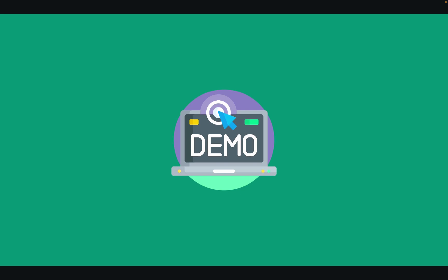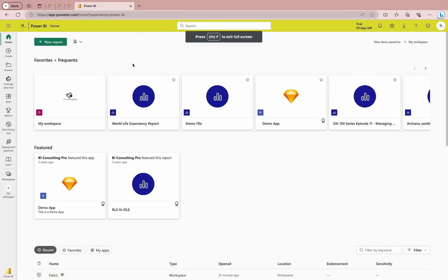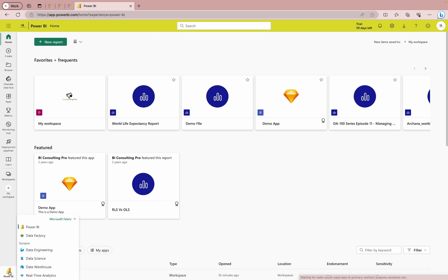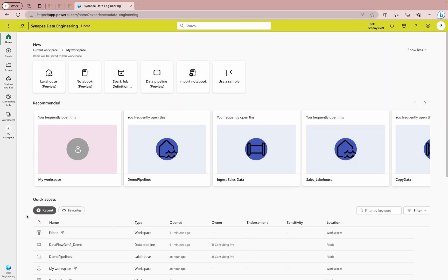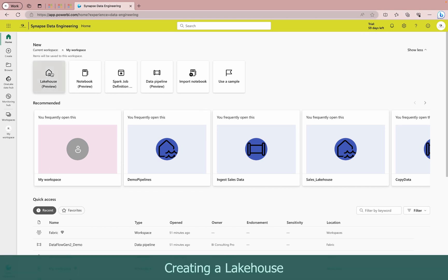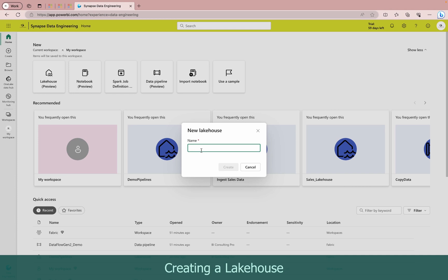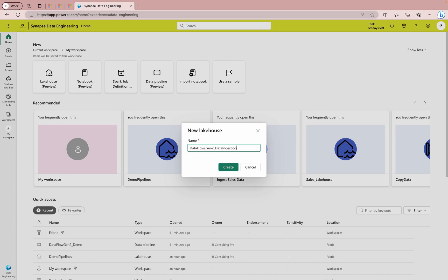Let's head over to the Microsoft Power BI portal — you can also switch directly to the Fabric portal. I'm on my Microsoft service portal. From here I can go to the Data Engineering experience. If you haven't enabled your Fabric trial, please do that. You can see I have 39 days left. First we need to create a Lakehouse, so I'll click here and give it a name. You can give it any meaningful name you like, then click the Create button.